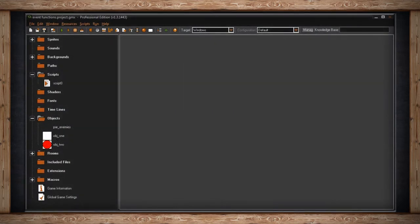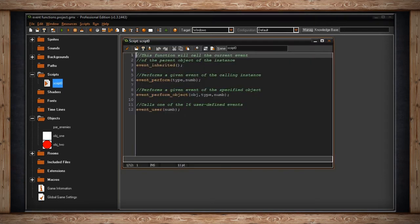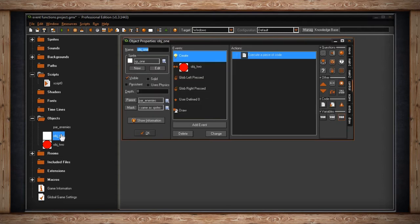In my lesson about parents, I neglected to mention one function you need to use if you want to have overlapping events. Let's look at the four functions I want to go over in this lesson. Event_inherited is the one that involves parents — this function will call the current event of the parent object of the instance.